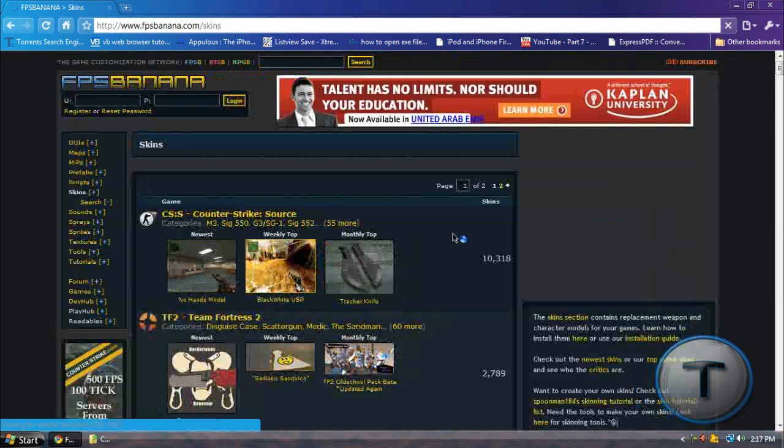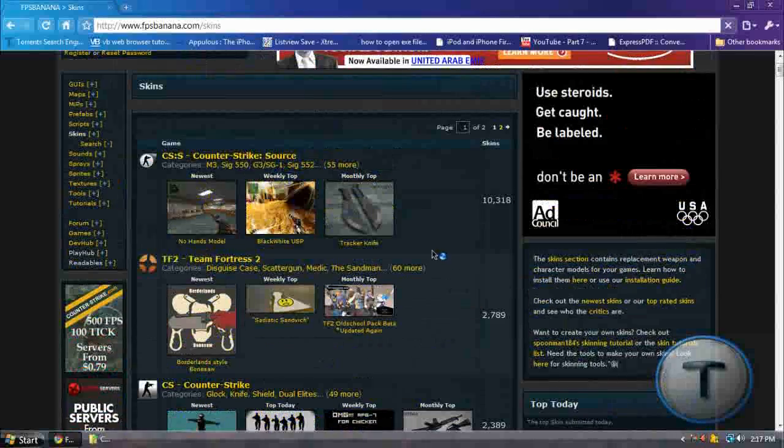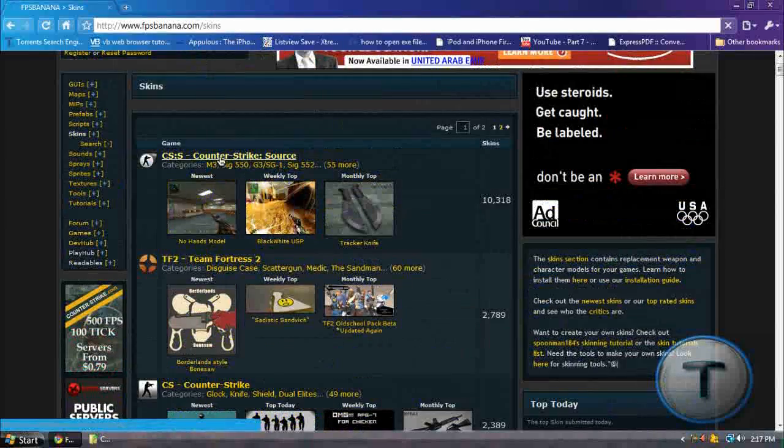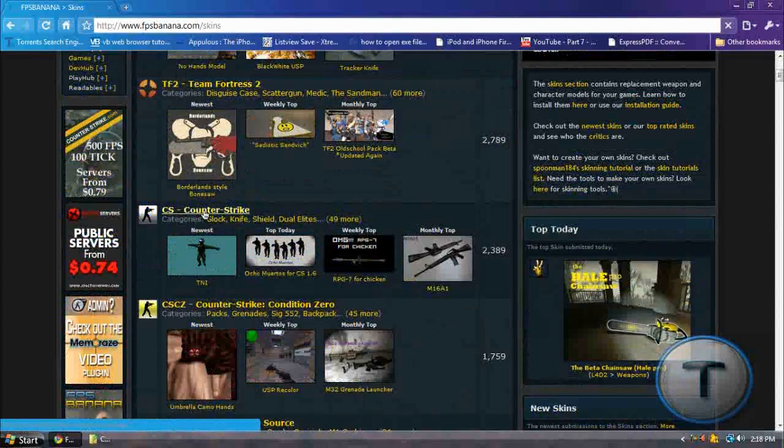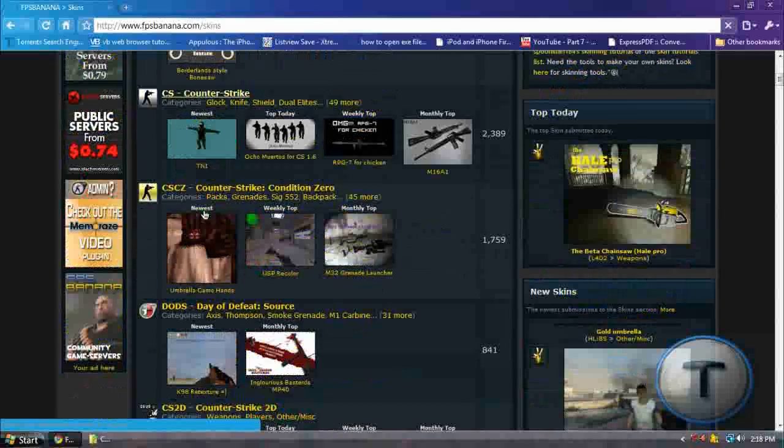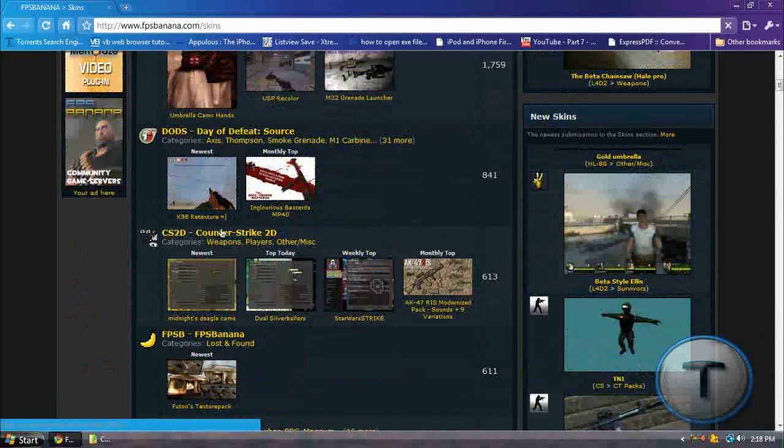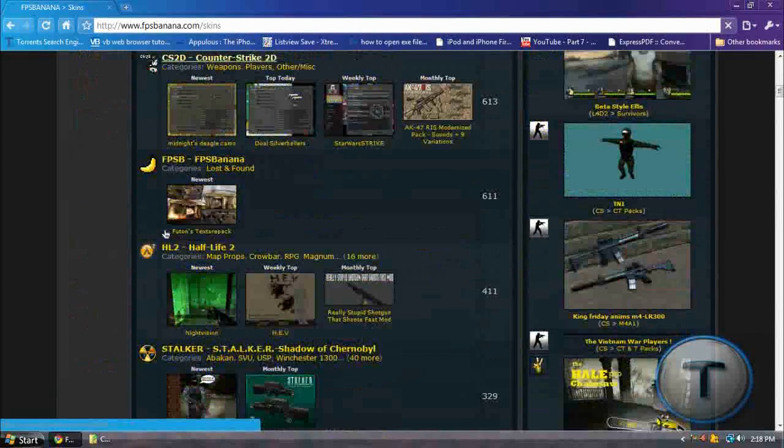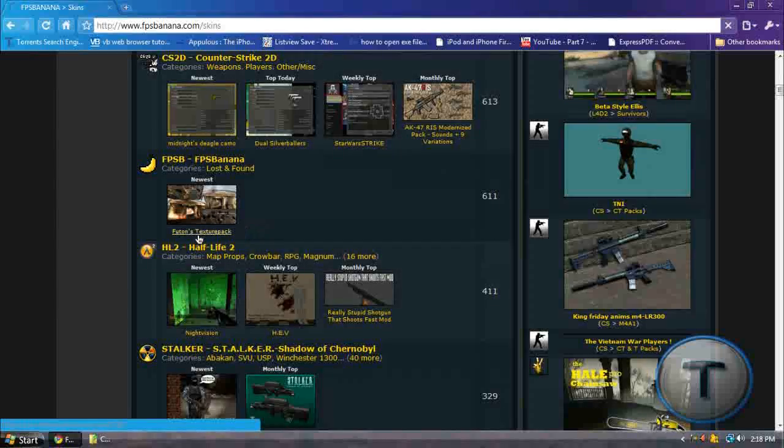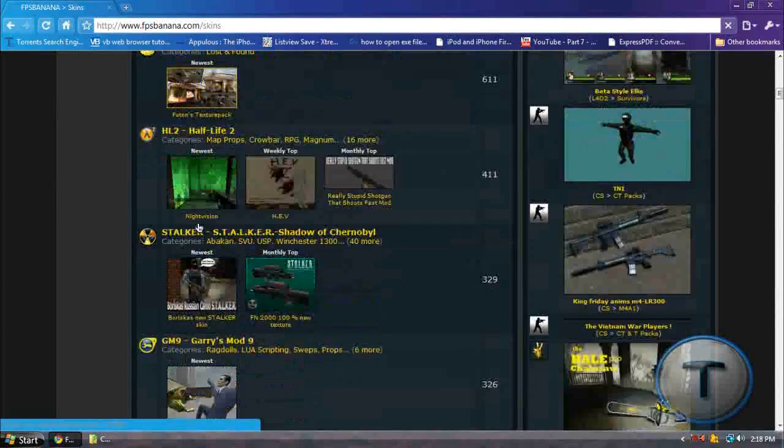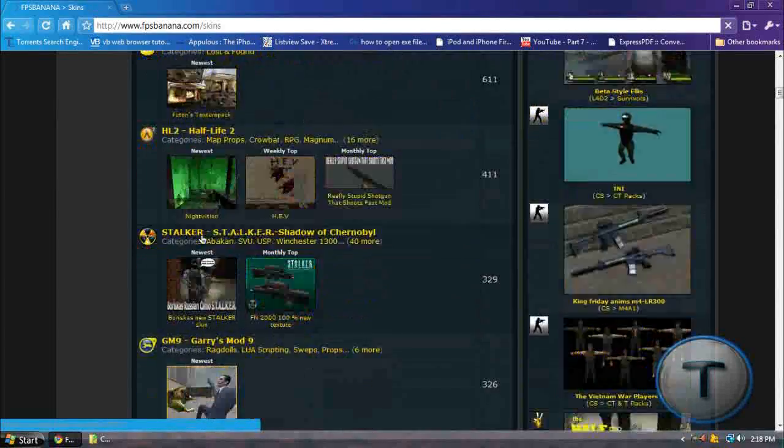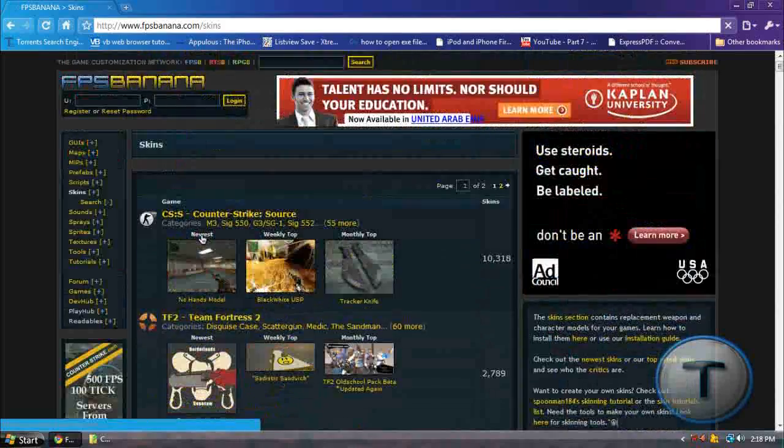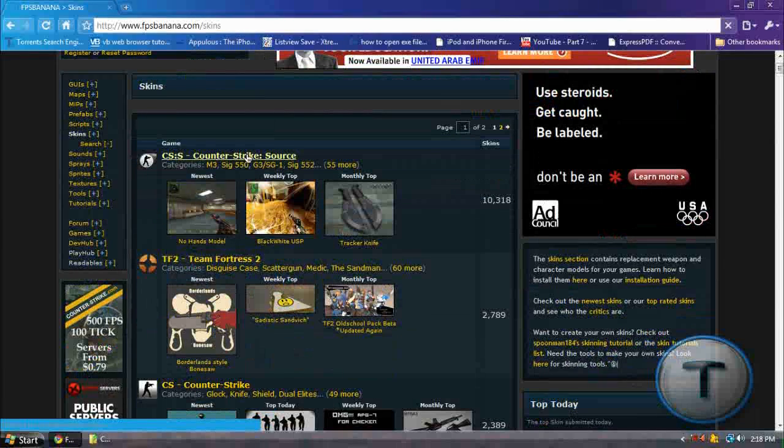Okay, now you should get this. So choose a game. There's Counter-Strike Source, Team Fortress 2, Counter-Strike 1.6, Condition Zero, 2D, Half-Life 2, Gary's Mod, and so on. We're only going to Counter-Strike Source. They have 10,000 skins so that's cool.